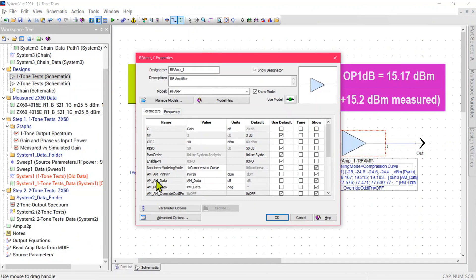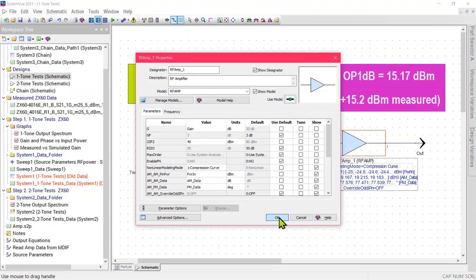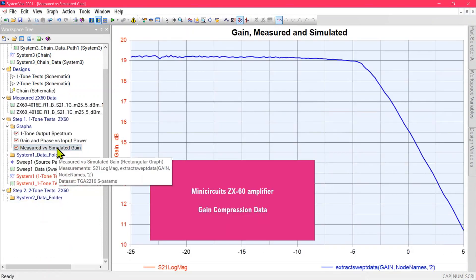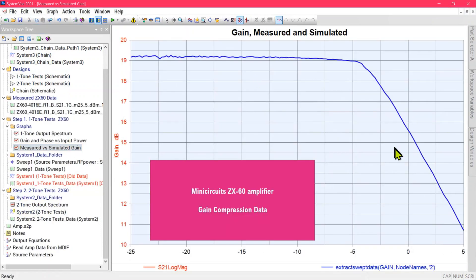AM_AM data is the AM data and the PM data here. These three arrays should be the same size, and that's all you have to do in the model. You can then sweep the power and come out with a graph like this.